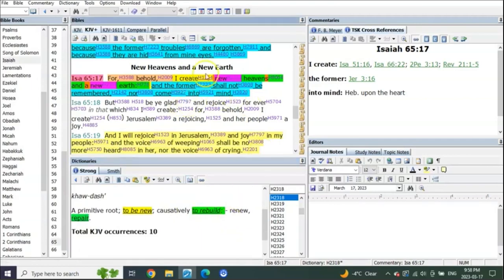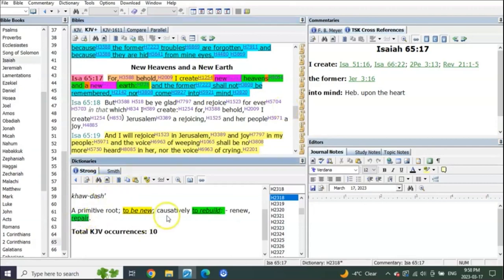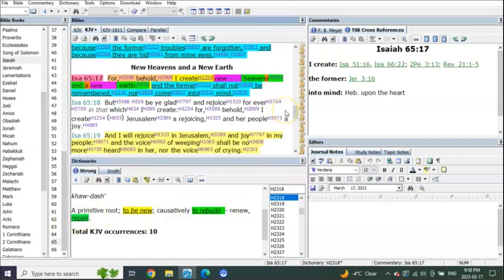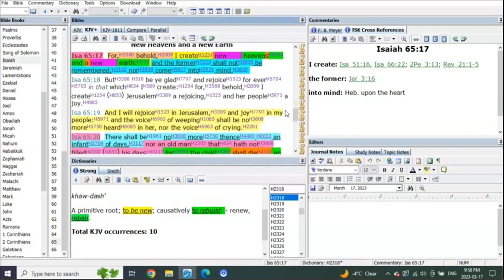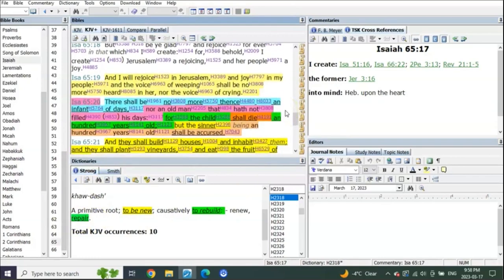This is all about when he returns, feet down on the Mount of Olives, destroys the enemy, and he repairs the earth. It literally says repairs. He makes it new by repairing it.